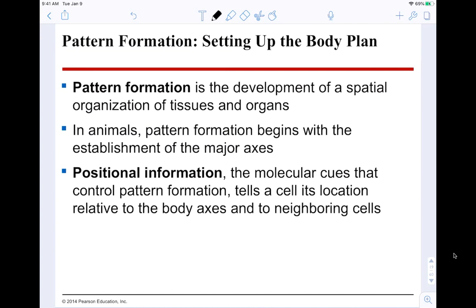Pattern formation is setting up the body plan — how you establish front from back, anterior/posterior, dorsal/ventral, left and right. Pattern formation is the development of the spatial organization of our tissues and organs. In animals, pattern formation begins with the establishment of the major axes. Positional information — molecular cues — controls pattern formation and tells each cell its location relative to the body axes and neighboring cells.